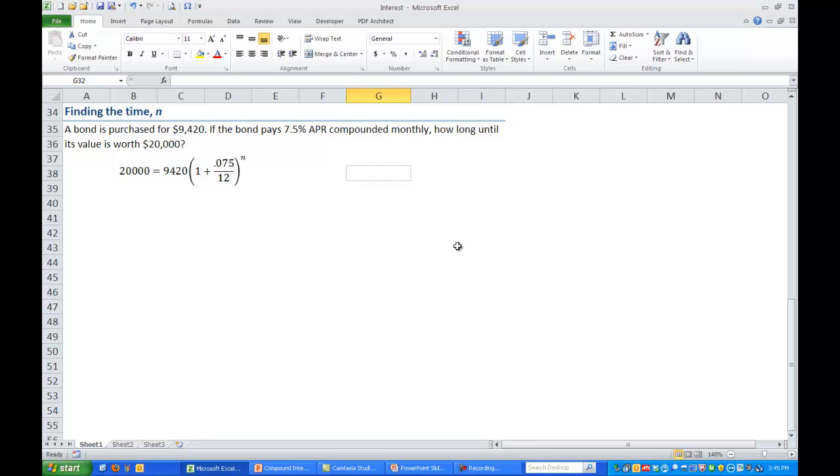Again if we put all of our values into our compound interest equation we get $20,000 equals $9,420 times the quantity 1 plus .075 over 12. And all of that is raised to the nth power. Now in order to actually solve this algebraically it's going to require using some logarithms which is certainly possible. But it's actually a lot easier if we do this in Excel.